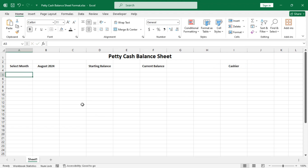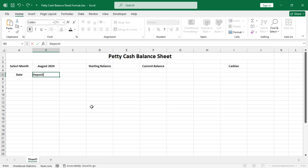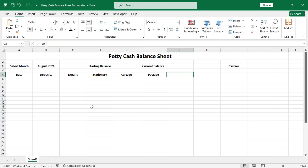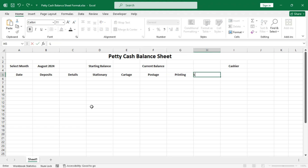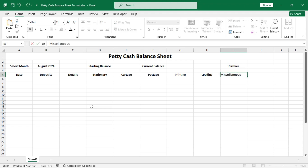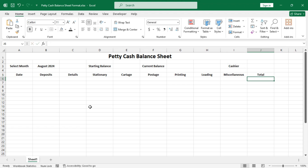In this cell type in 'Date' for the dates to record. This column will go for occasional deposits, and this one for details or description. This one for Stationery, Cartage, Postage, Printing, Loading, and so on. And this one will go for the total of the expenditures.